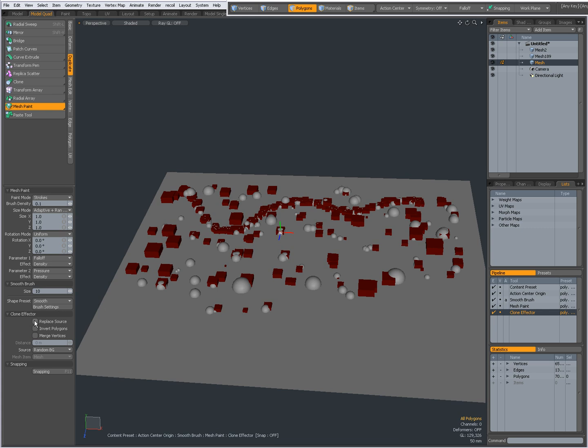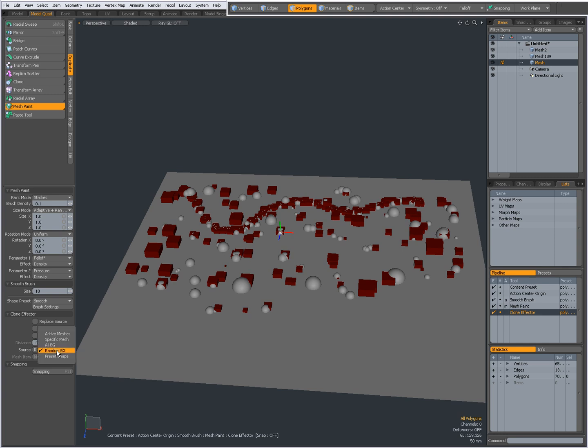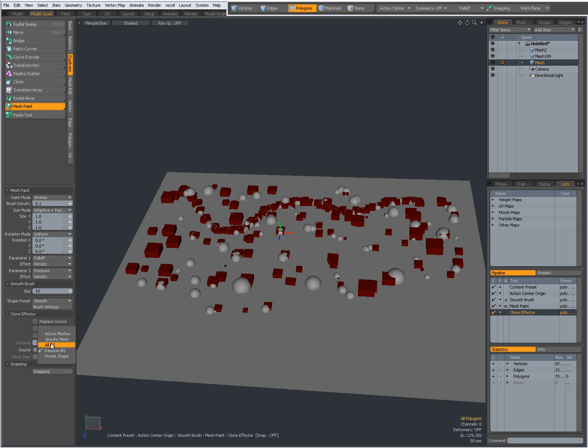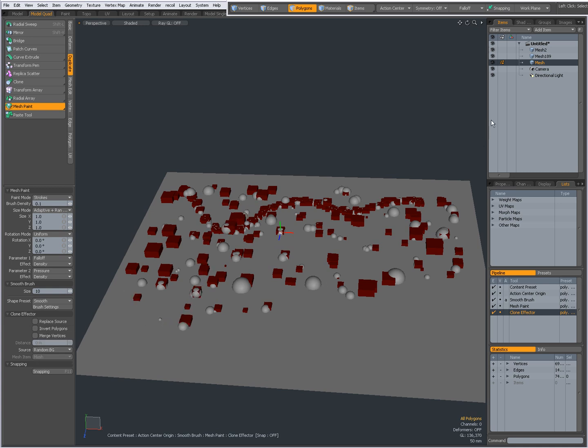You can choose to replace source, and the originals will be replaced. You can invert polygons, merge vertices, and set the source item to active meshes, a specific mesh, all background layers, or random background layers. It chooses randomly from the visible background layers in the item list.